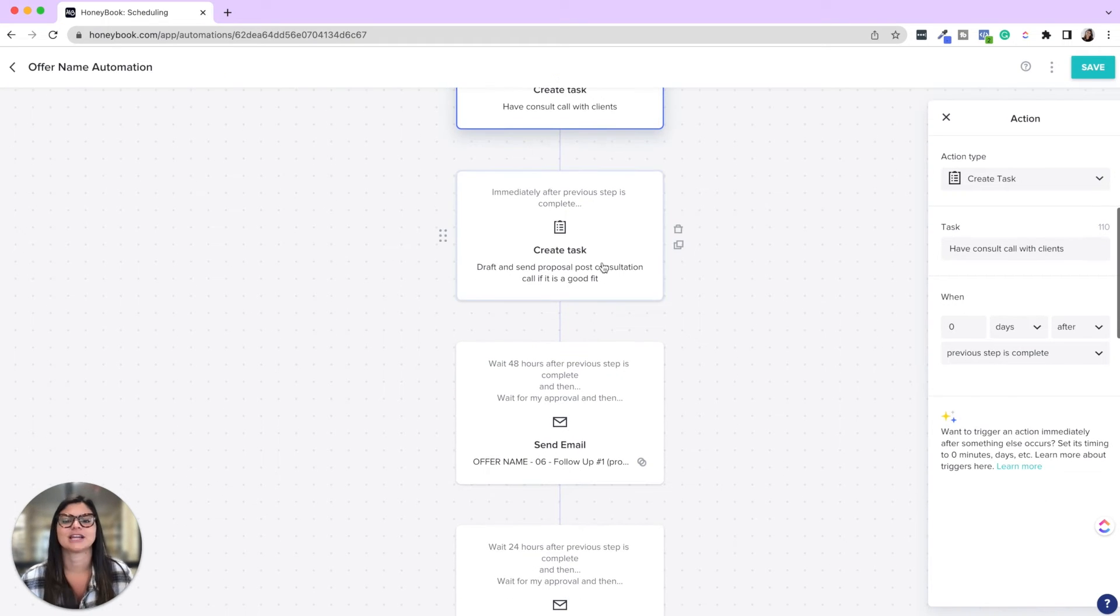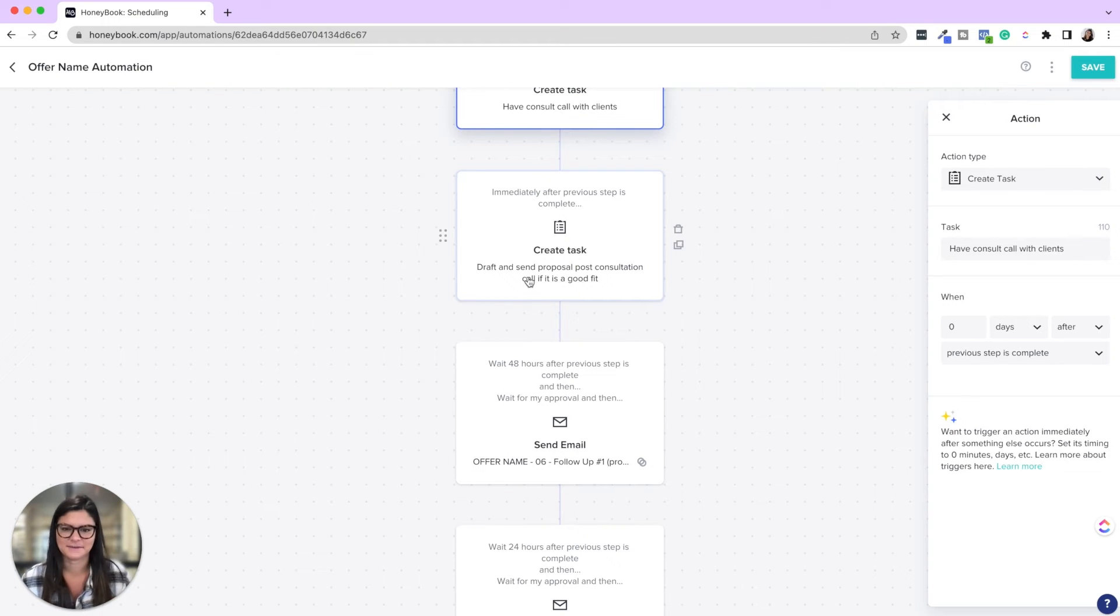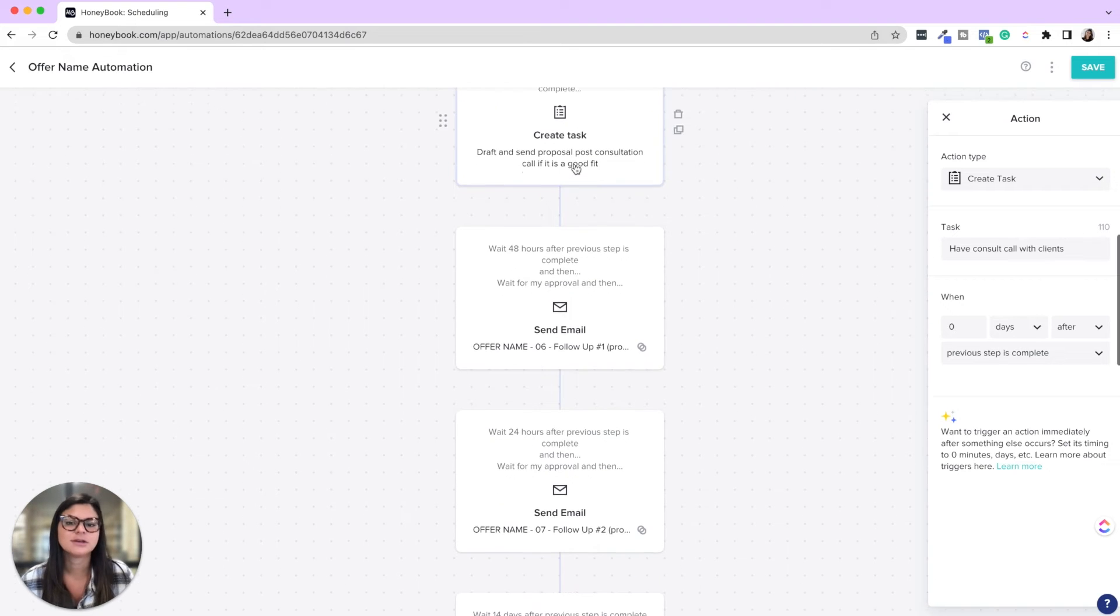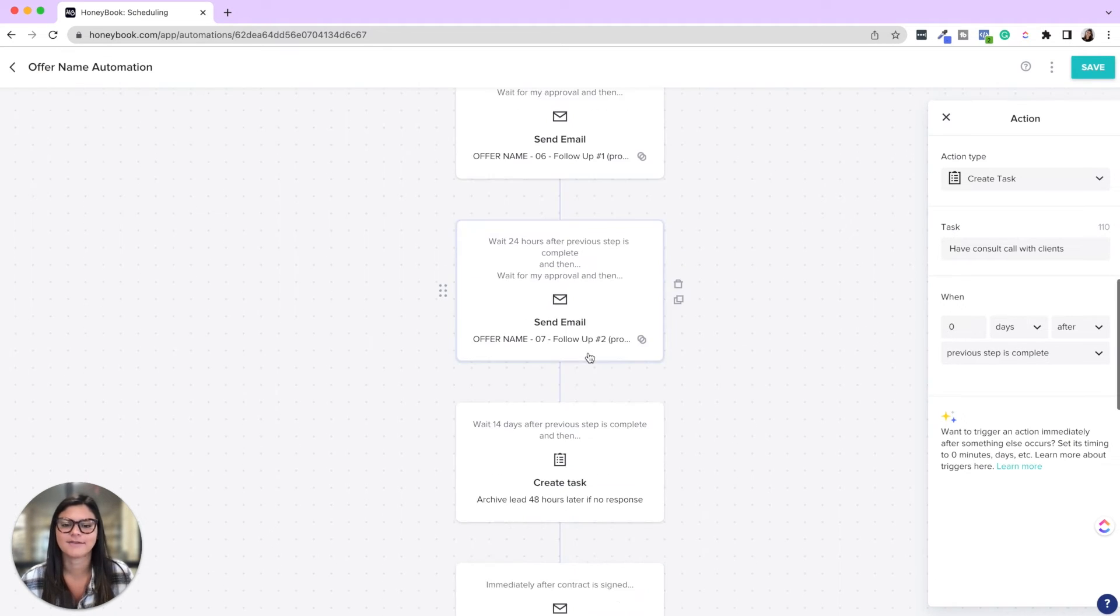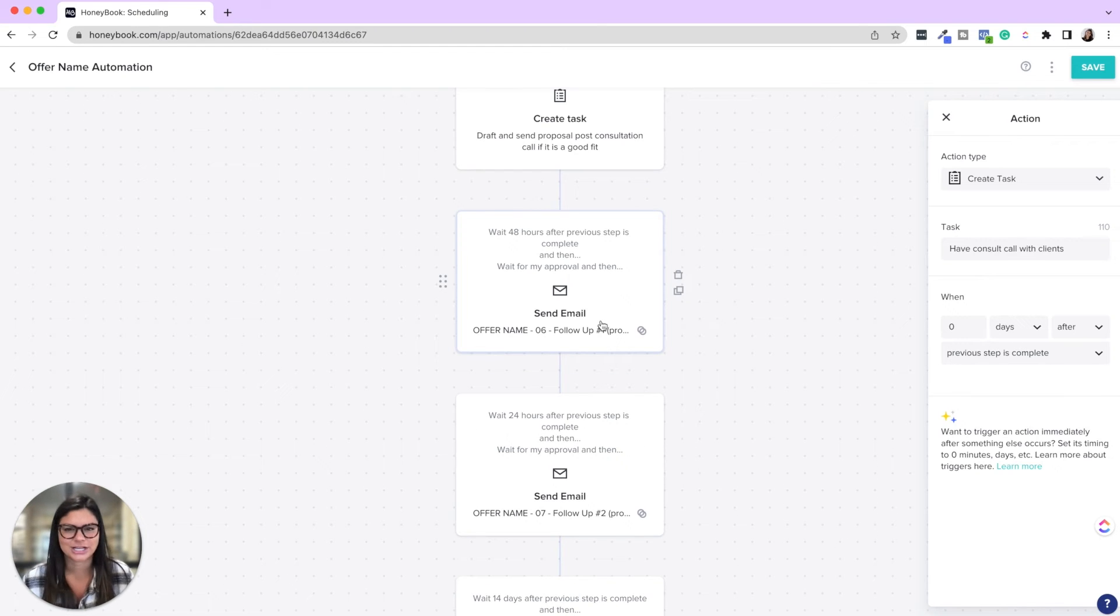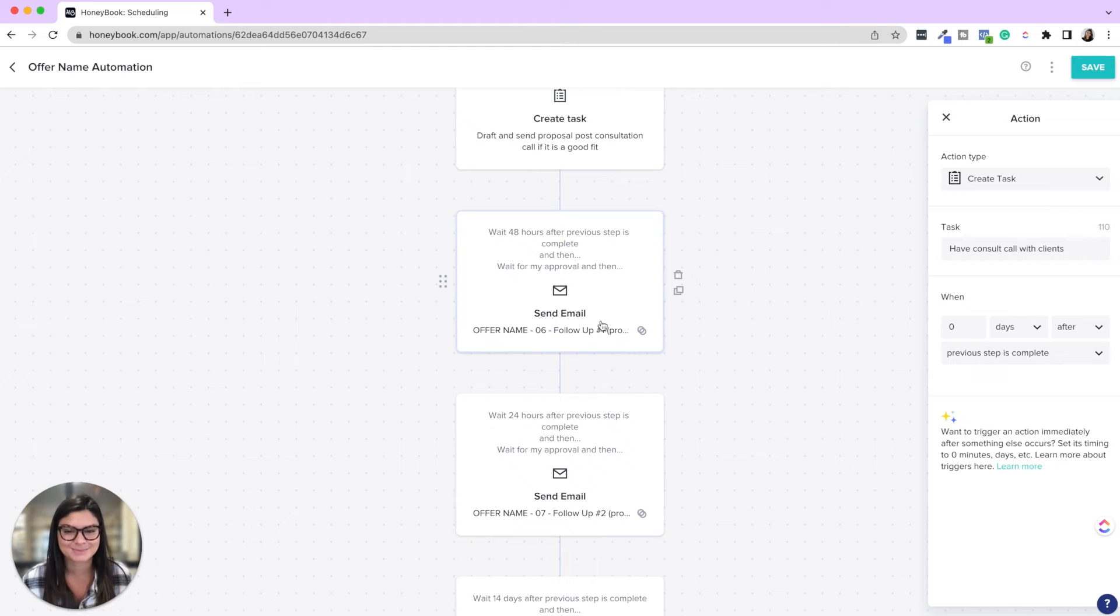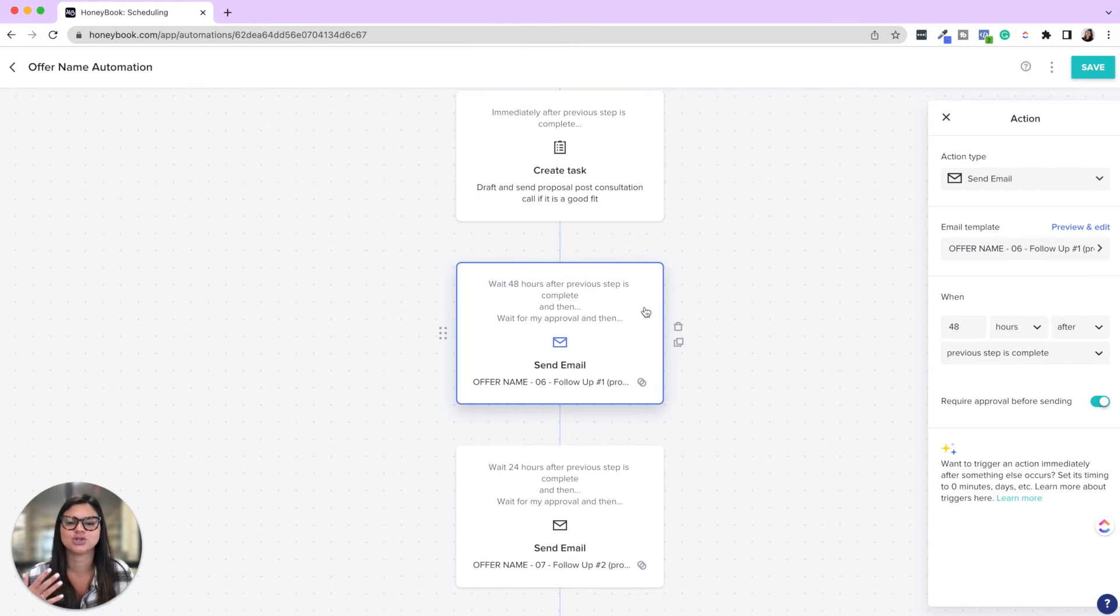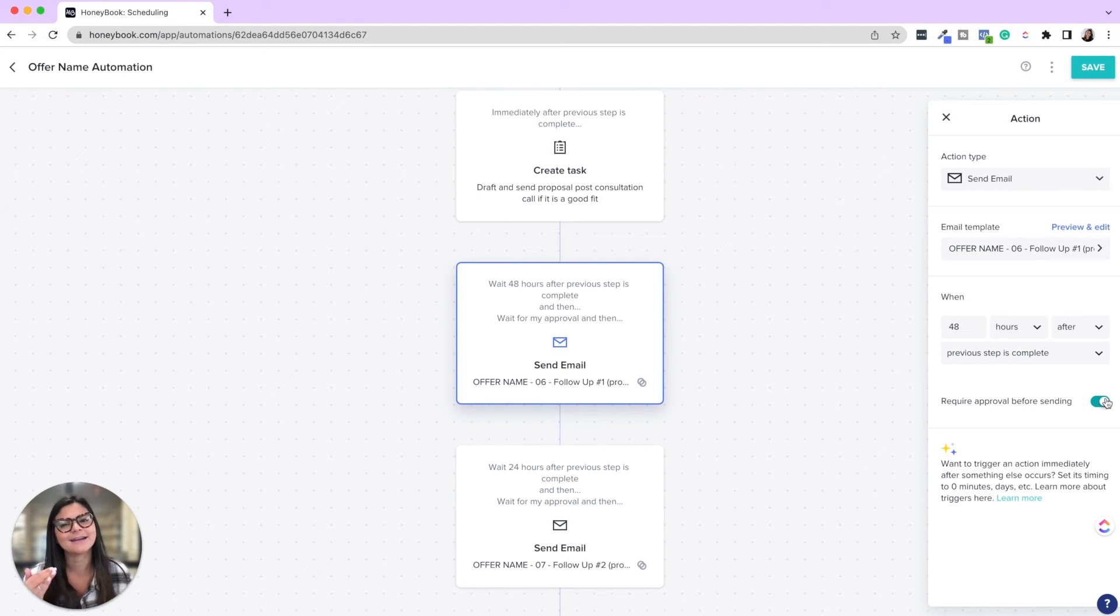Then there's a step to have a consult call with clients waiting for you because after that's done, there's going to be a task that says, okay, you have the consult call. So now let's draft and send the proposal if it's a good fit. After you check off that you sent the proposal, then you're going to go ahead and set, have a couple of follow-ups after the proposal. Hey, did you get a chance to see the proposal? Do you have any questions? Maybe it's hey, your proposal is expiring. So again, you can decide when those triggers are and if you do want to have these emails just waiting for you.